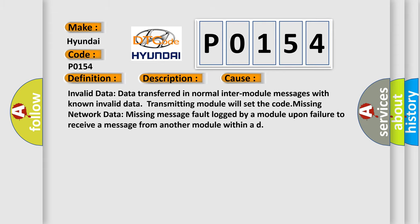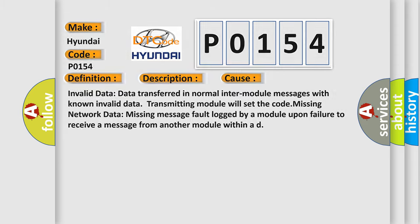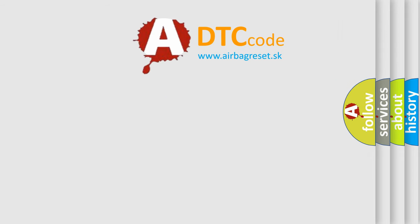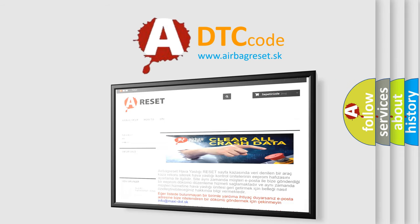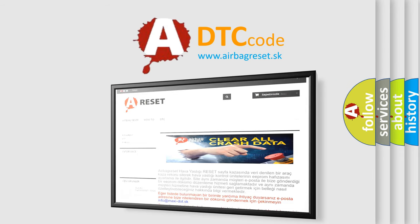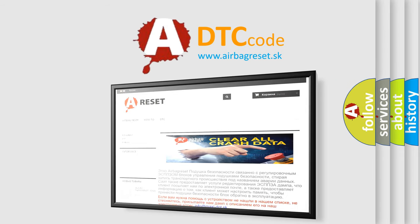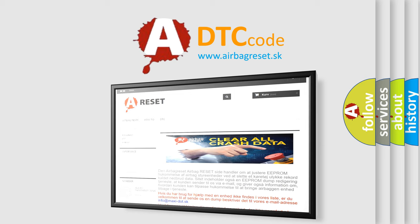The Airbag Reset website aims to provide information in 52 languages. Thank you for your attention and stay tuned for the next video.